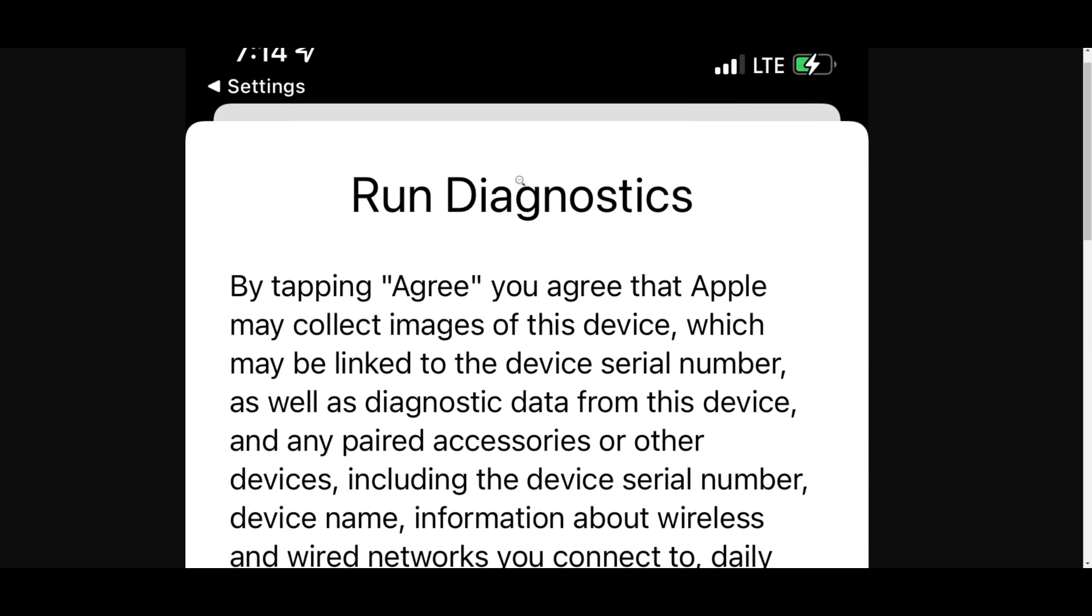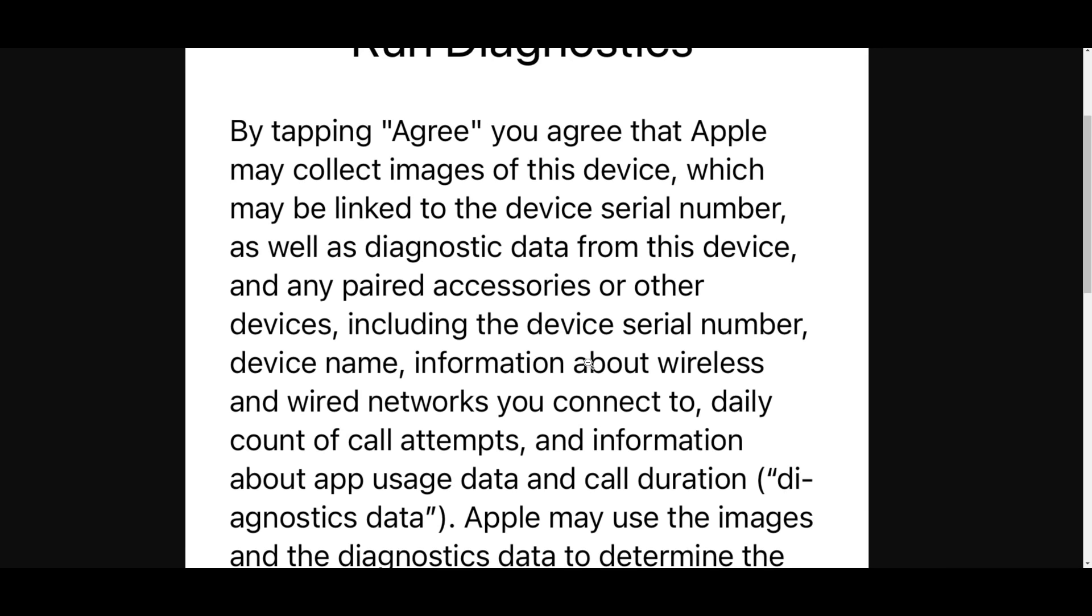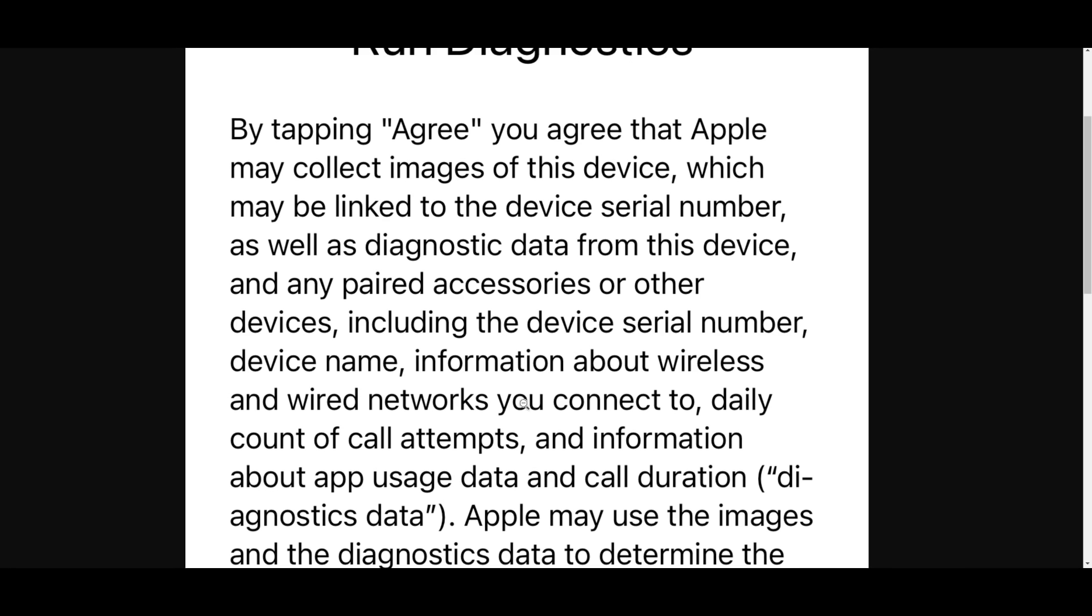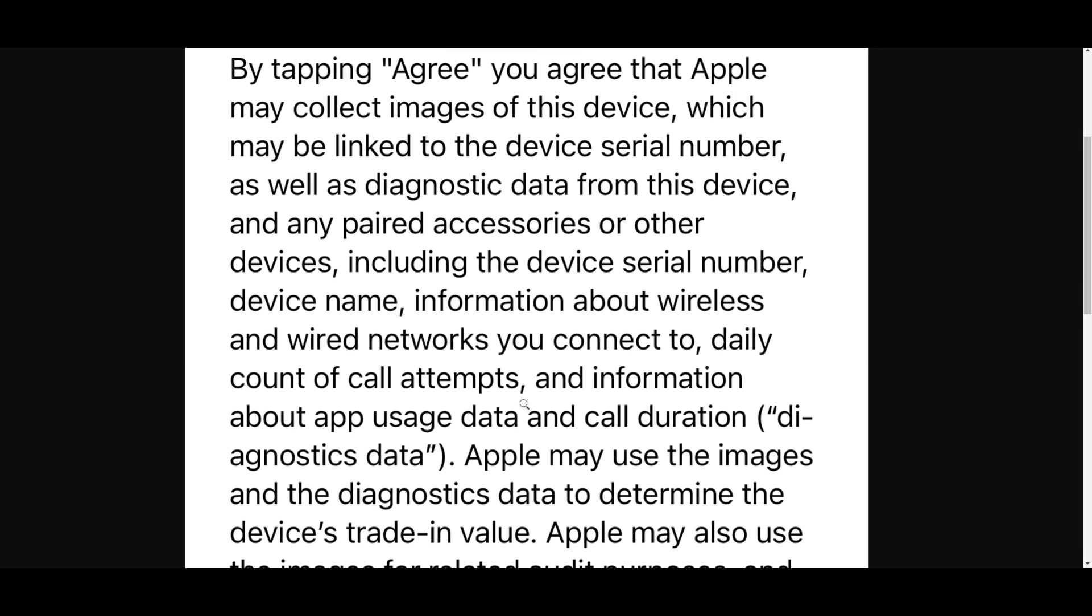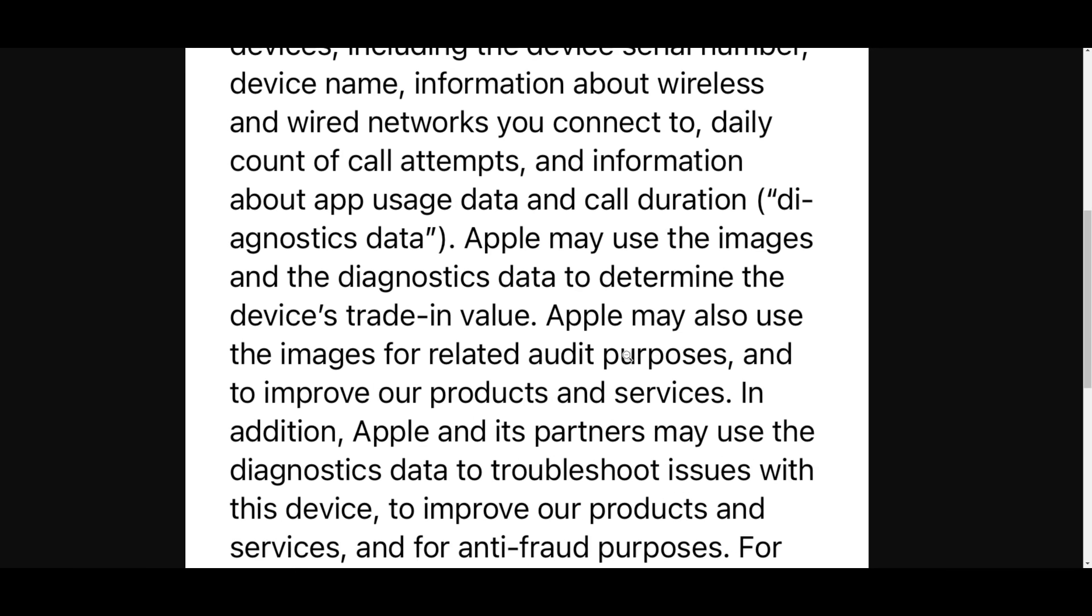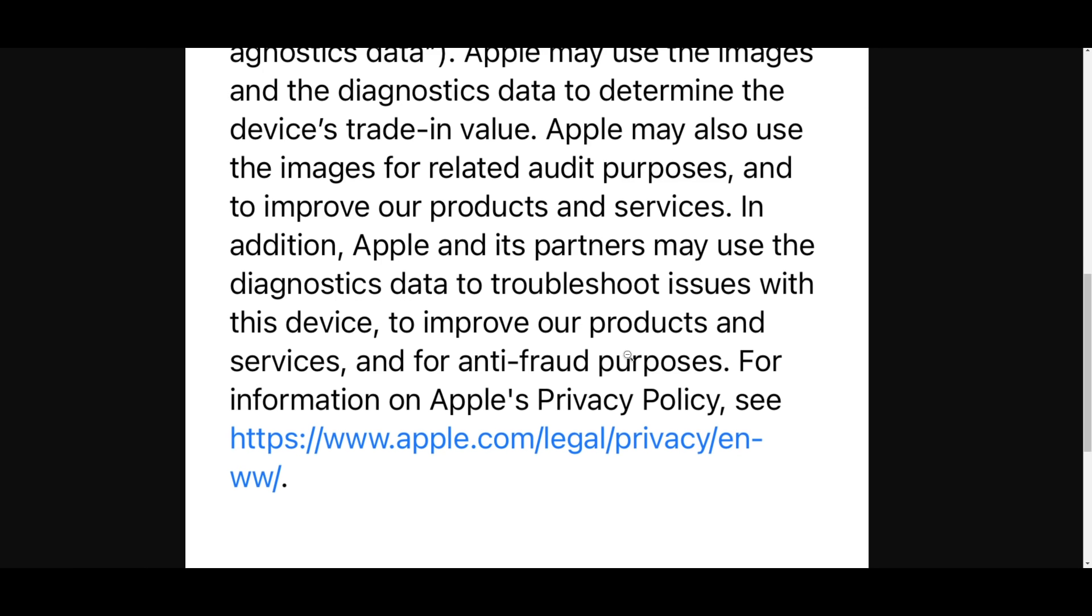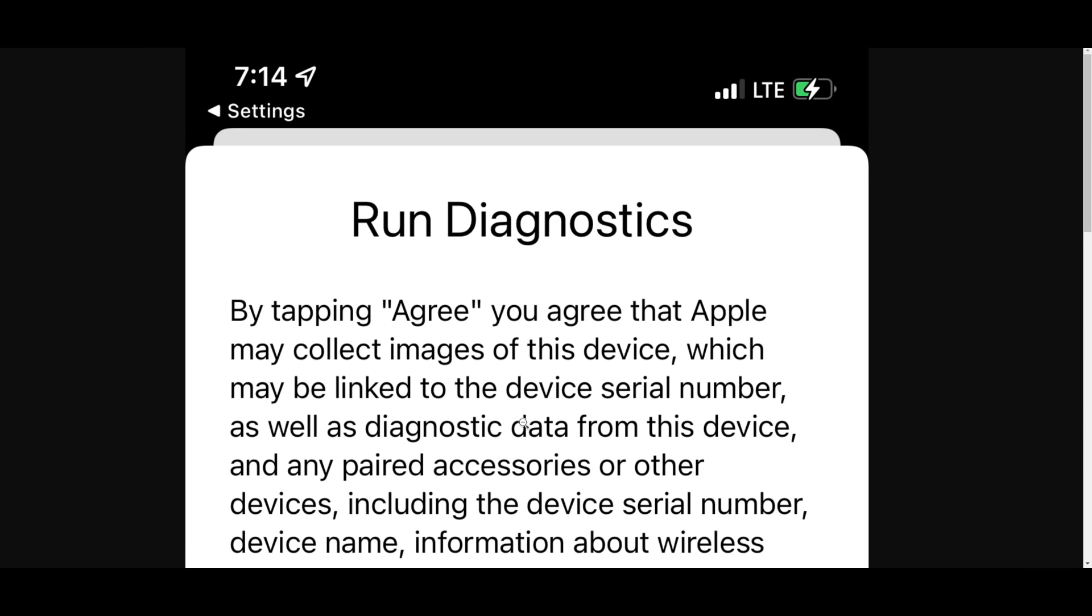So it says, Apple may use the images and the diagnostic data to determine the device's trade and value. Apple may also use the images for related audit purposes, and to improve our products and services. In addition, Apple and its partners may use the diagnostics data to troubleshoot issues with this device, to improve our products and services, and for anti-fraud purposes. For information on Apple's privacy policy, see this website over here.